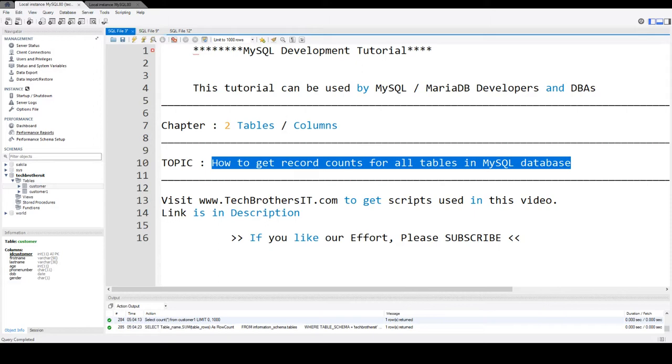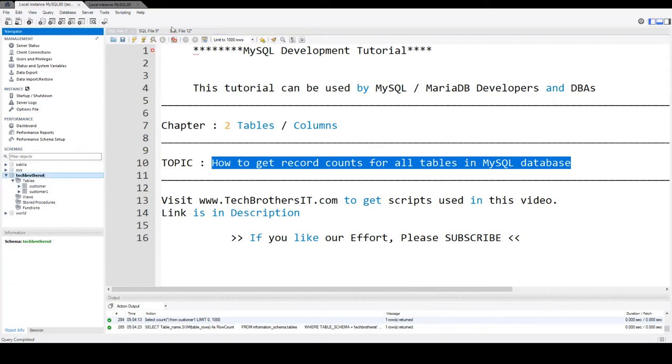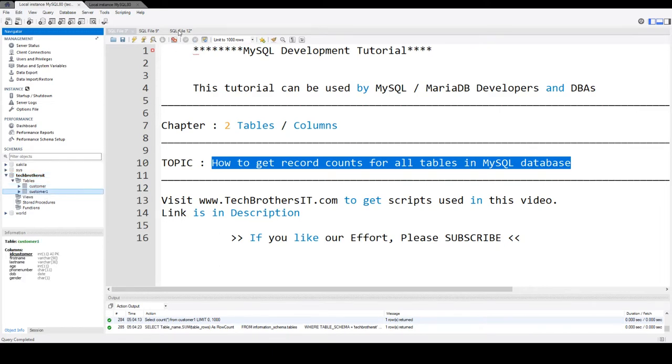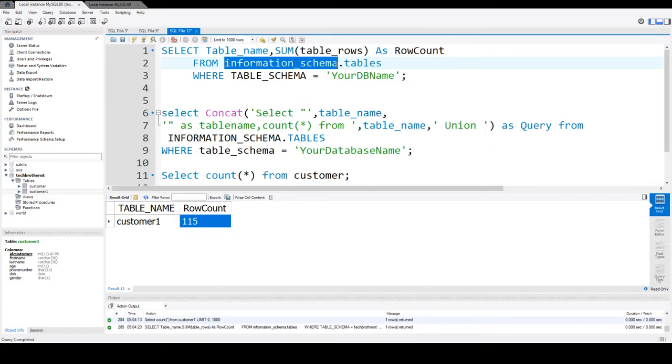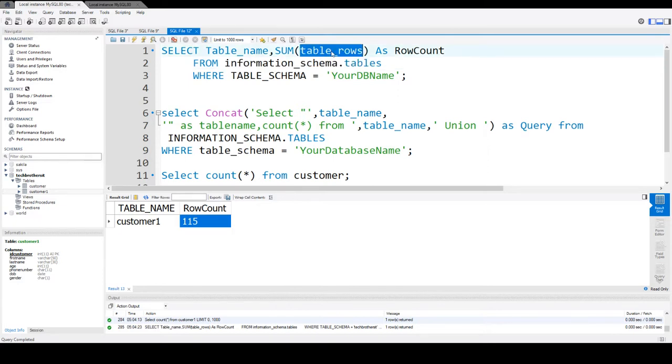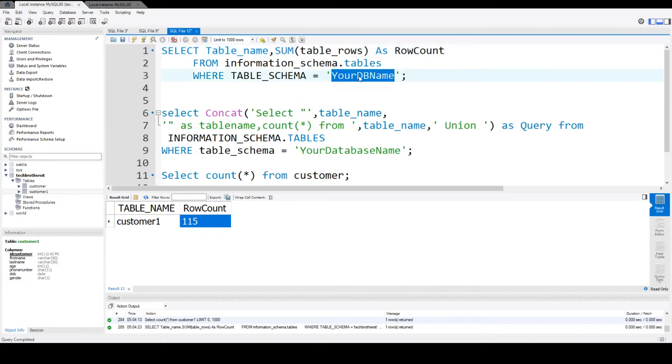Think about that. We have a database called Tech Brothers IT and there are some tables in this database. We have customer and customer1 table. Now if I would like to get the count for that, some places I have seen that people are saying, go ahead and select the information from information_schema.tables and there is a column called table_rows that will give you some information.